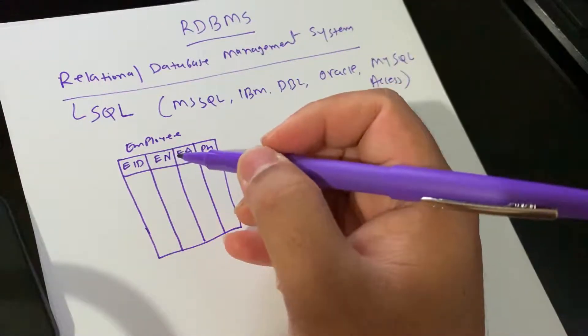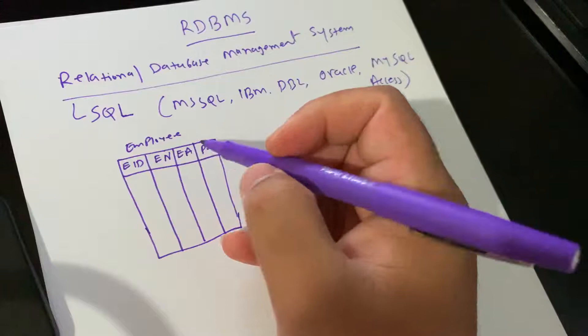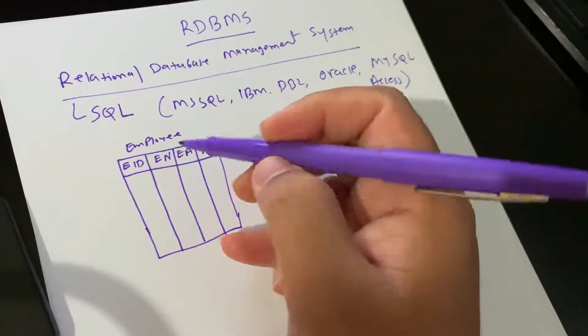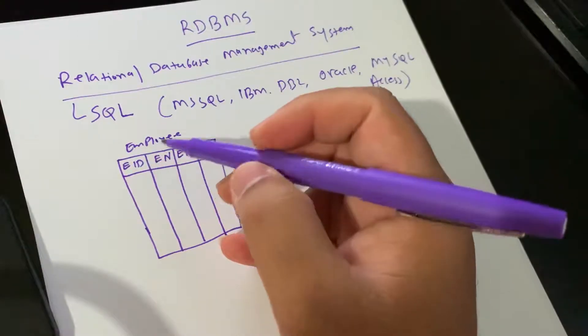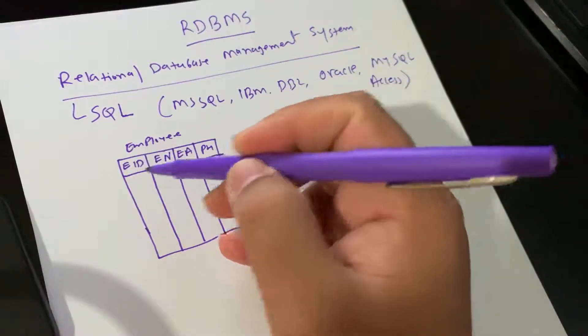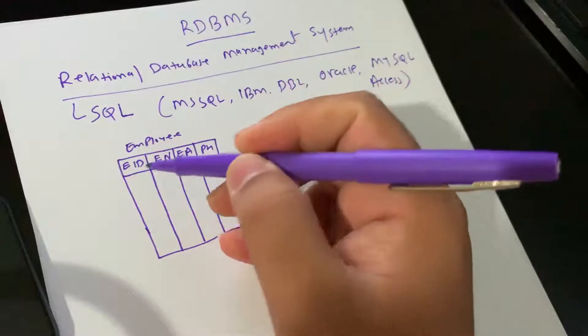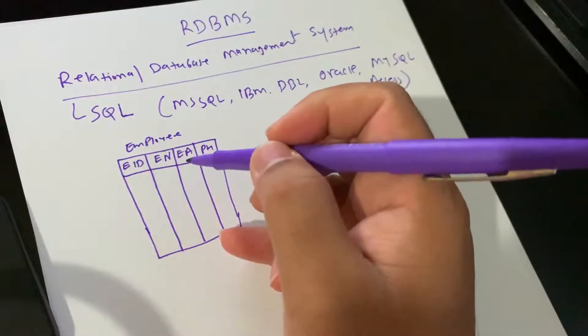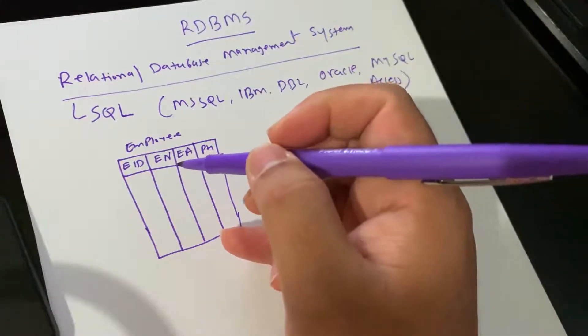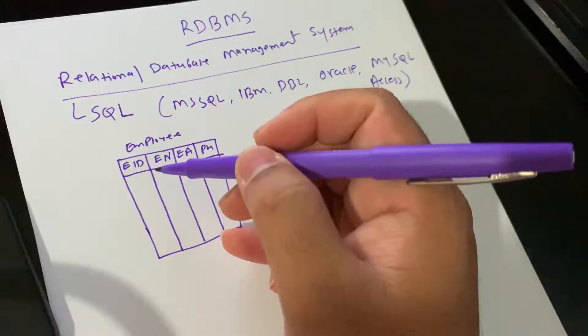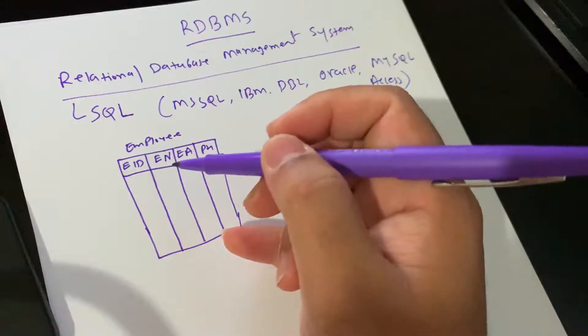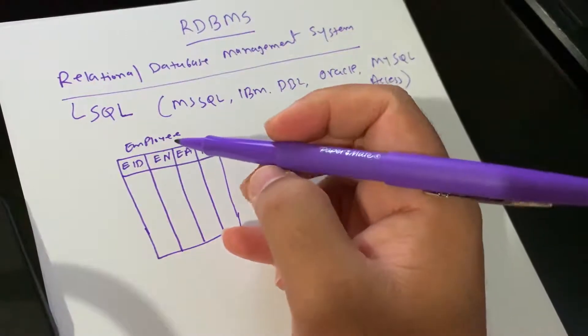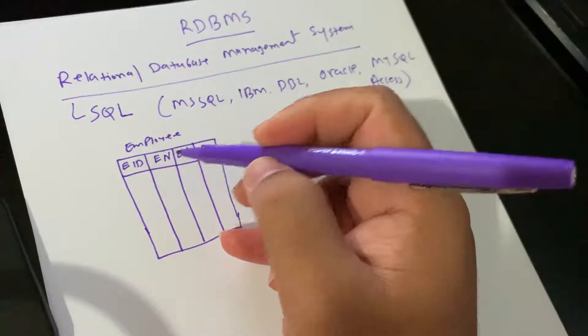The fields in the employee table consist of all these details, as you see. Employee ID, Employee Number, Name. A field is a column in the table.